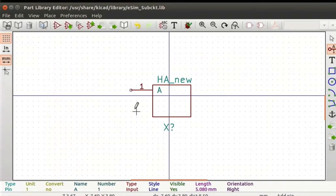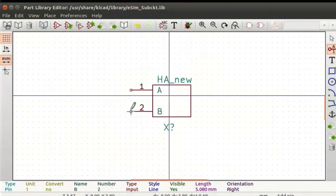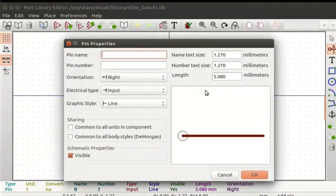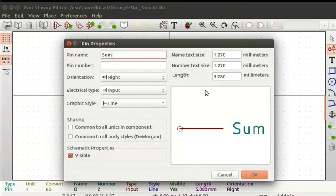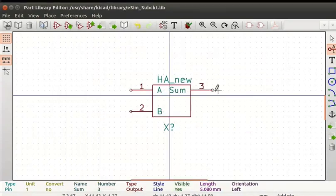Click on the editor again. In a similar way, add Pin Number 2 with Pin Name as B. Click again on the editor. Enter Pin Name as Sum, Pin Number as 3, Orientation as Left, Electrical Type as Output, Graphic Style as Line. Click on the OK button. In a similar way, add Pin Number 4 with Pin Name Cy.